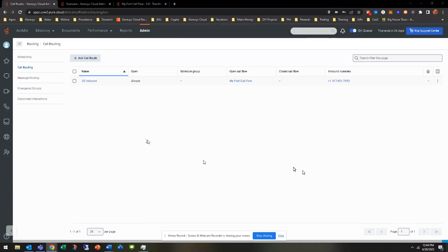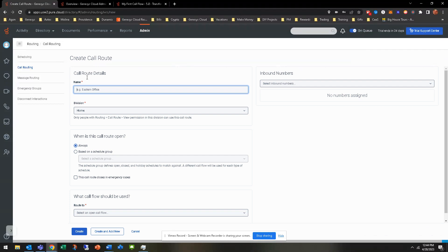So it's pretty much the final step. You can do this any time throughout the call flow. You don't have to do it at the end. You can add the call routes before if you want. But it's to add the call route, and this is really what is going to connect the call flows to the inbound numbers. So let's go ahead and get started here.